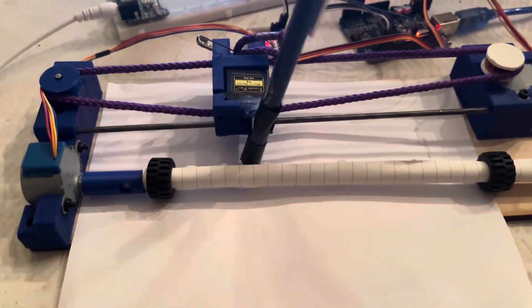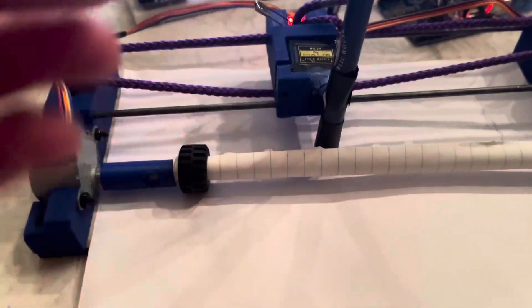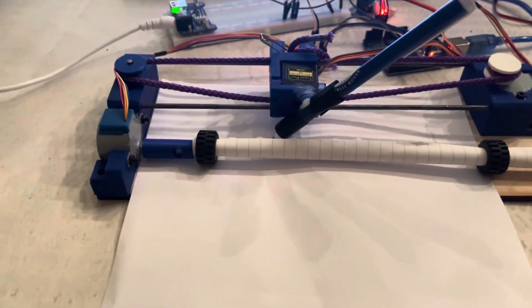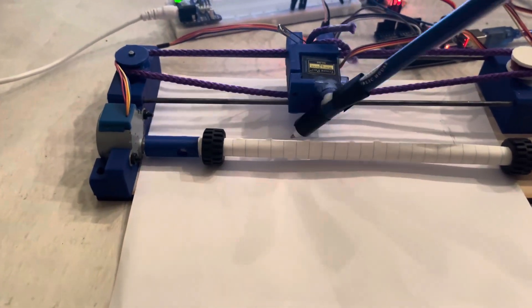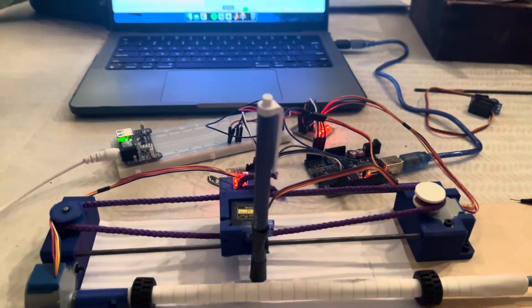Just gotta fix this pen and set this up and then hopefully this will all be working. Thanks for watching.